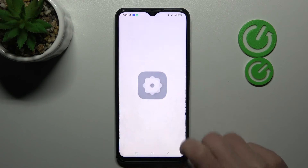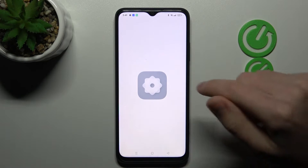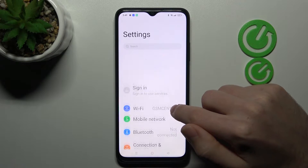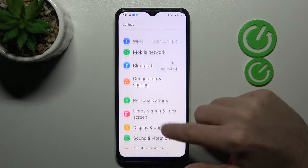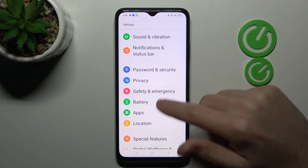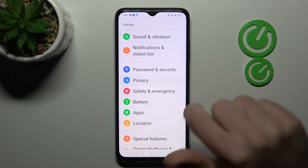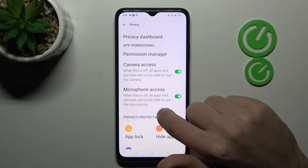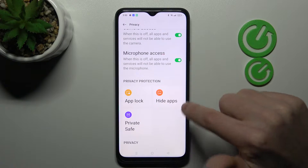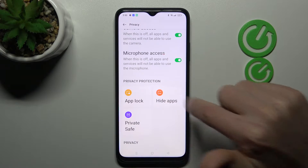First of all, open your settings, then scroll down and find the privacy option. Go into it and choose hide apps.